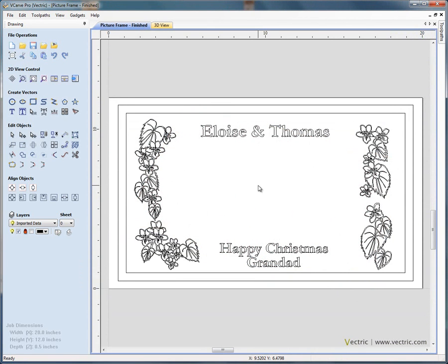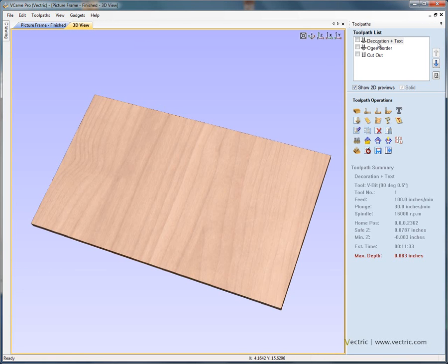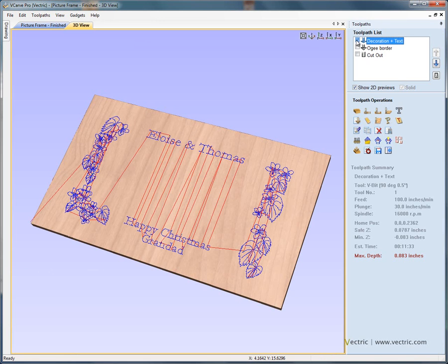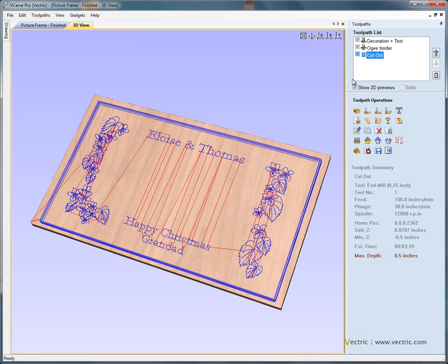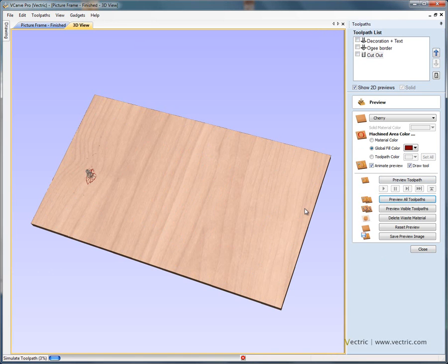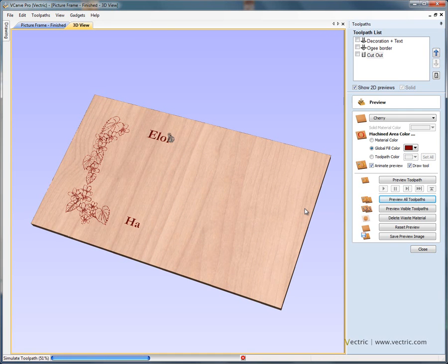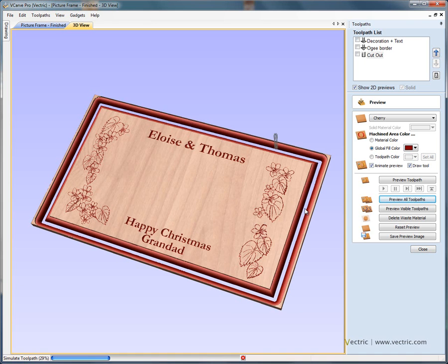We're going to start with a V-Carve Pro or Aspire project that's already got some vectors laid out. If we look at the toolpath tab in the three-dimensional view, we've also calculated some toolpaths to engrave the text, add a decorative border, and cut the piece out. If we preview all of those toolpaths, this shows us the decoration and text we're going to engrave onto this plaque and finally cut it out.